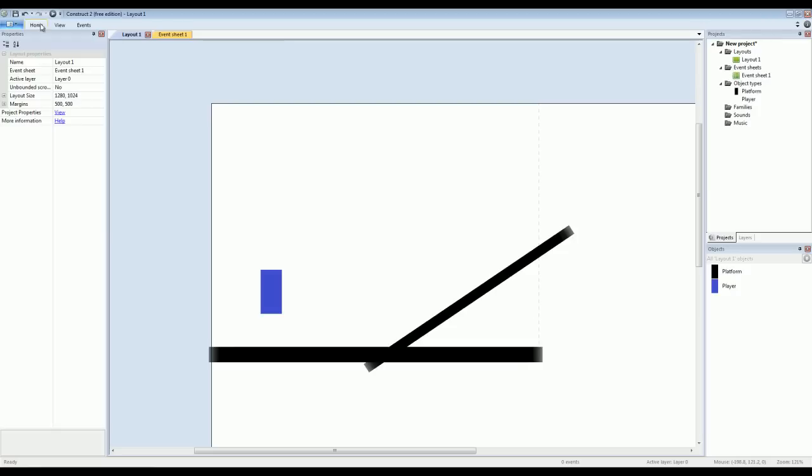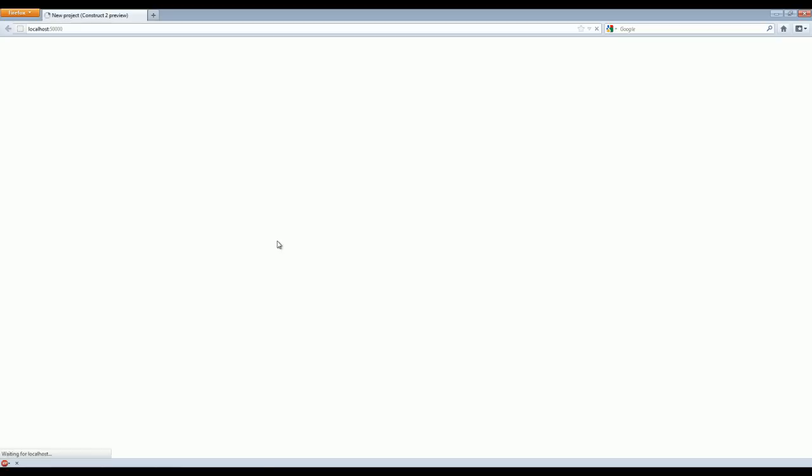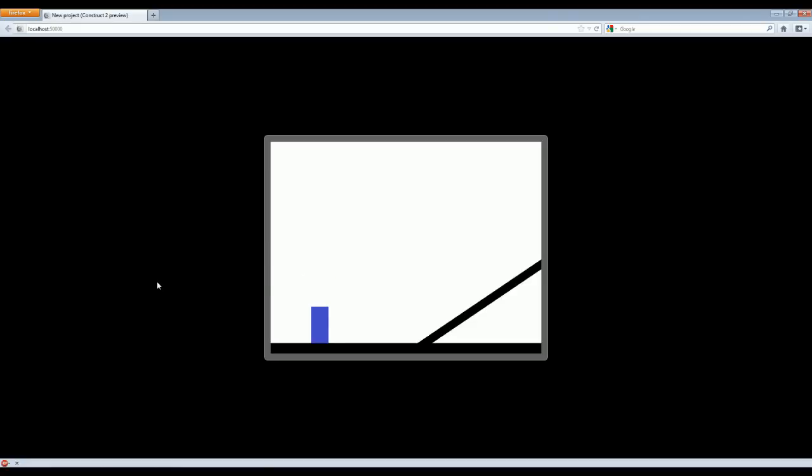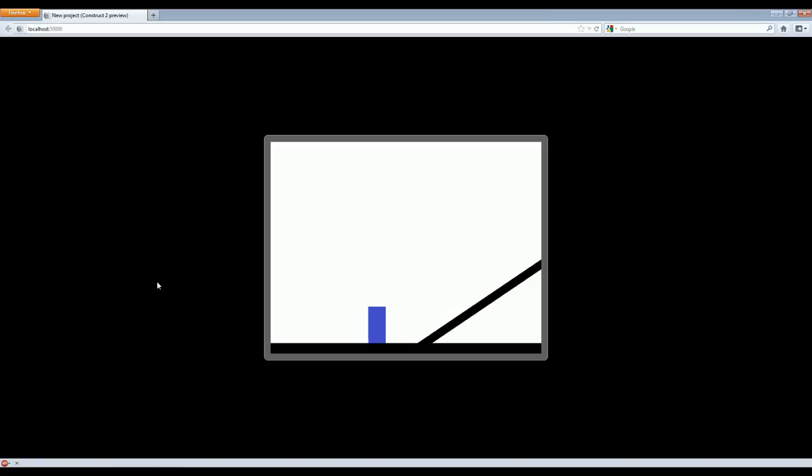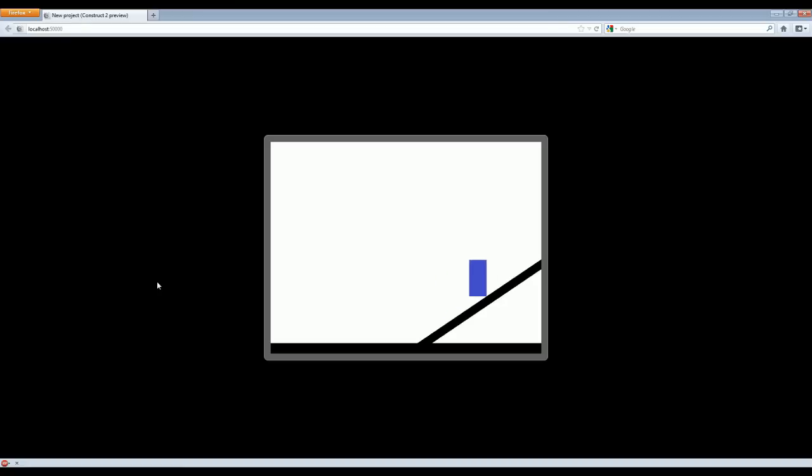Now if I rotate the platform and even resize it so that it's sort of like a ramp. Now if I go in and play, the player can move up and down the ramp, no problems at all. So that's how easy it is to get a lot of variety out of just one object or just one image.